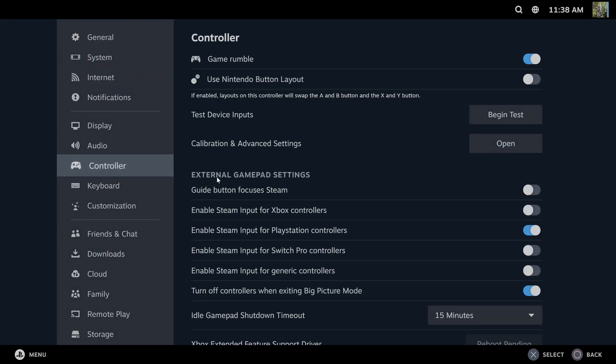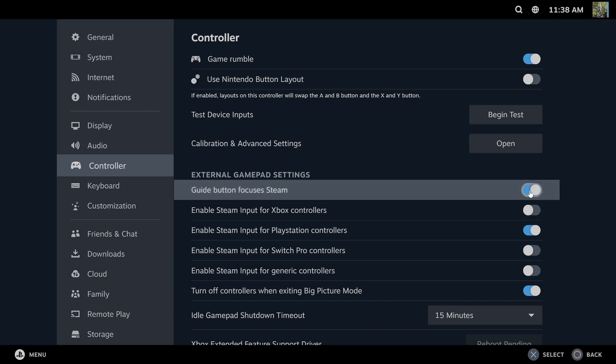So if we have this turned on and we're using a different application and we don't have Steam open up and we press the PlayStation button or the Xbox guide button, it will open up Steam in big picture mode in the background or it'll just open up Steam.